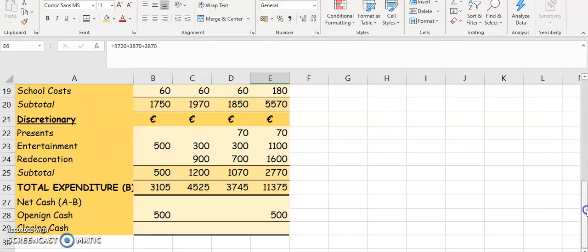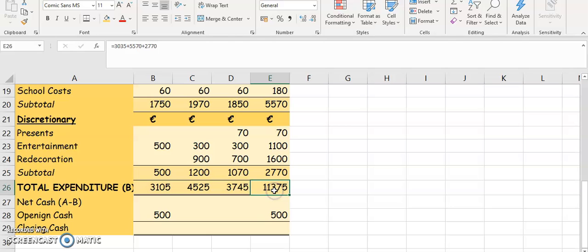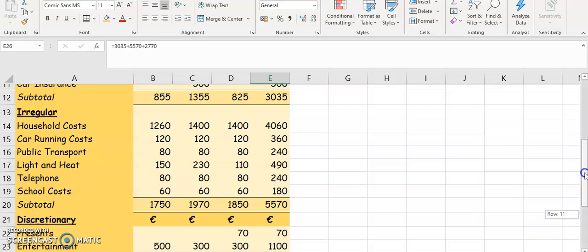From A it says minus B. B is your total expenditure, so A is your total income and B is your total expenditure. Your total expenditure is $3,105 for April, $4,525 for May, $3,745 for June, and $11,375 total. So we need to take A minus B.